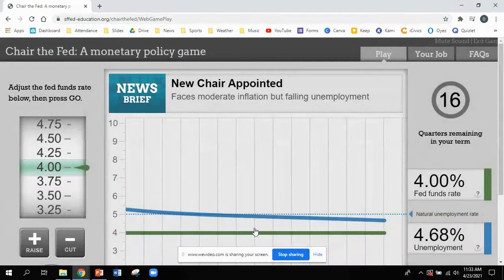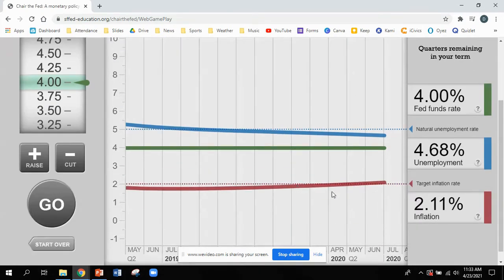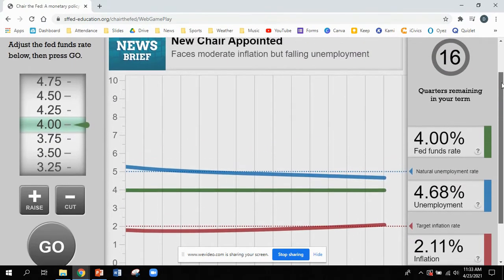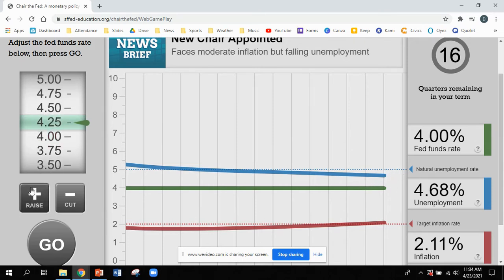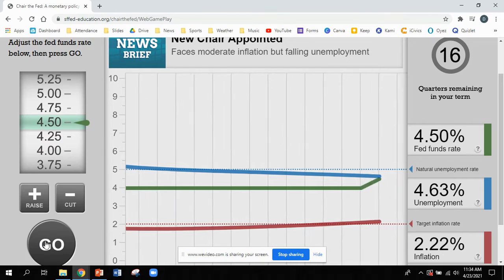Let's go ahead and give this a try. I'll position my screen so I can see my rates, the headlines at the top, and the wheel. I'm already seeing a very gradual rise in inflation and a very slight drop in unemployment. So since I want unemployment to go up and inflation to go down, I need to raise the rate. I'm going to put it at 4.5% and see what happens.